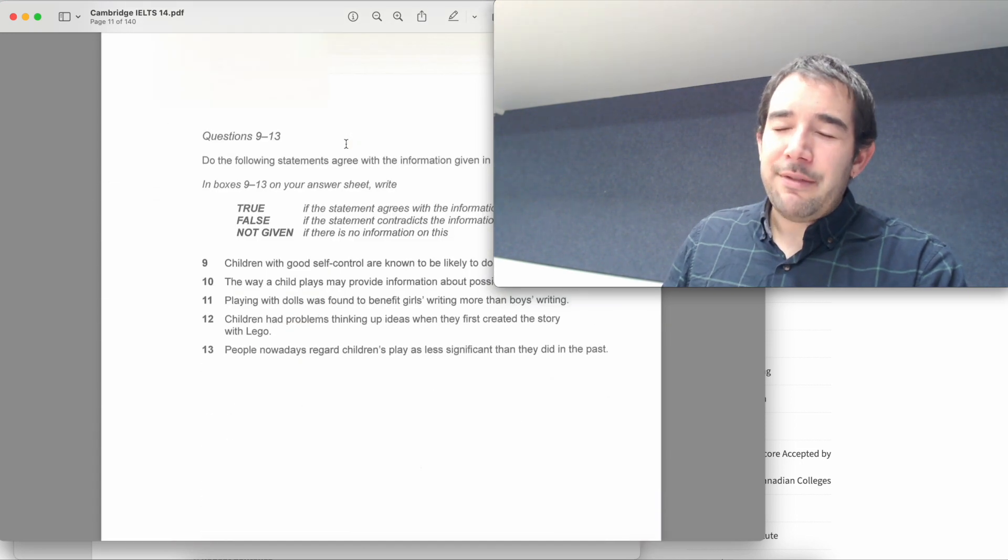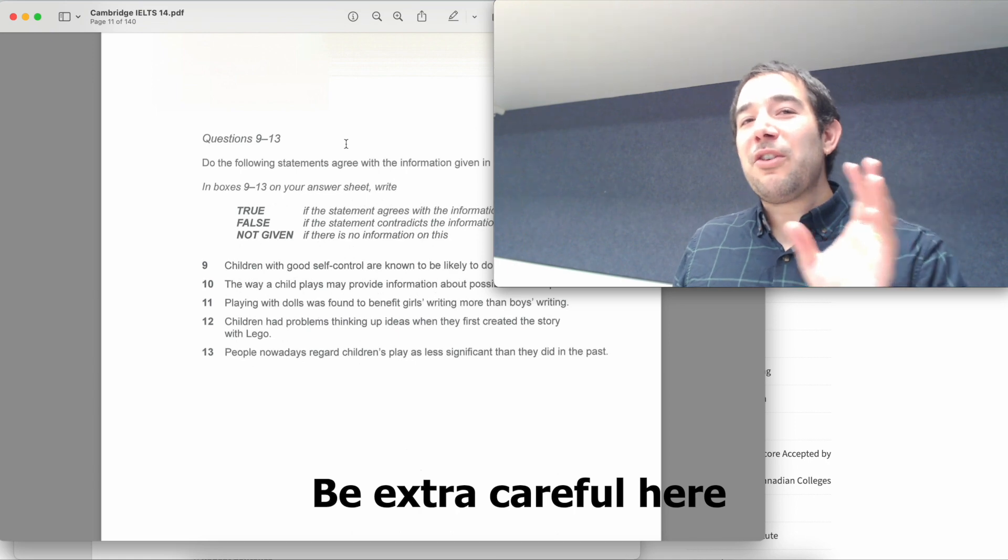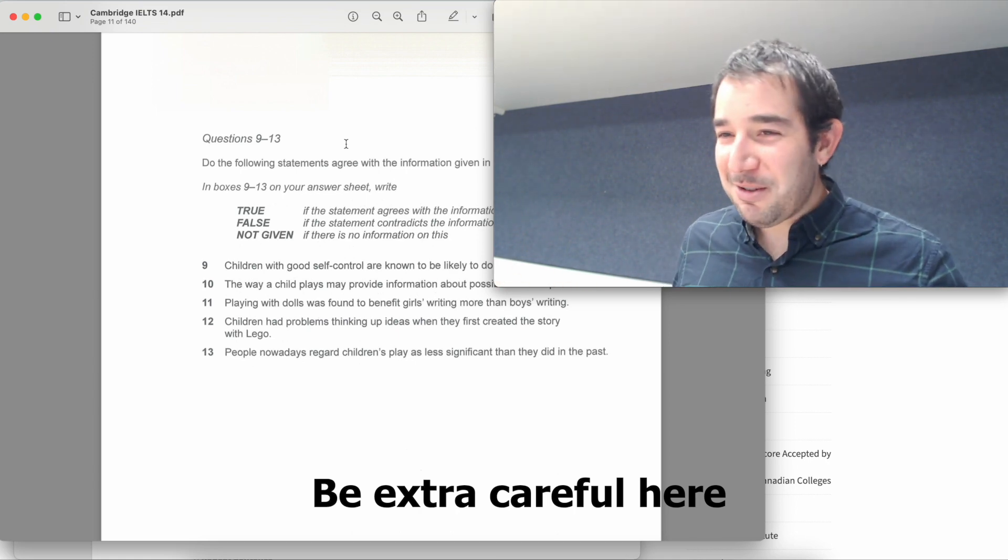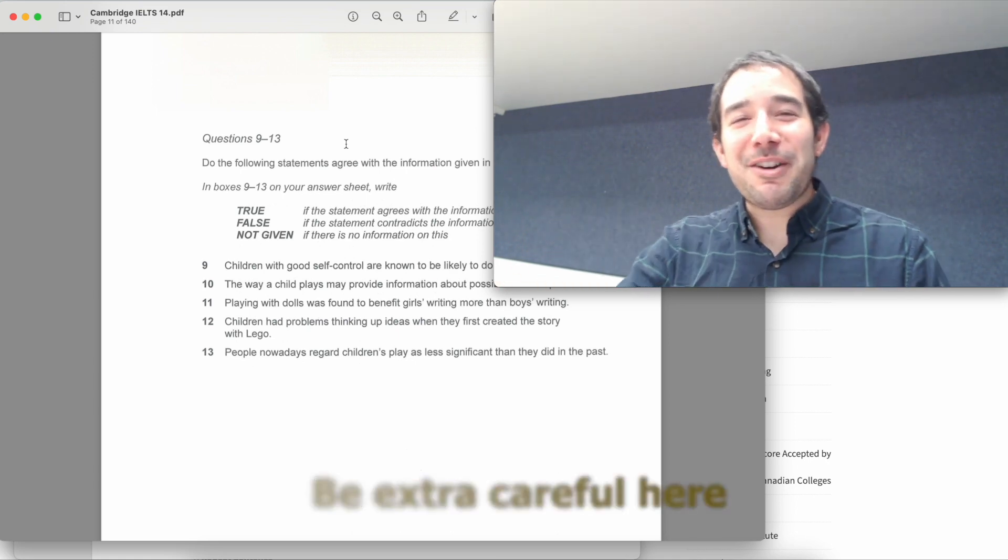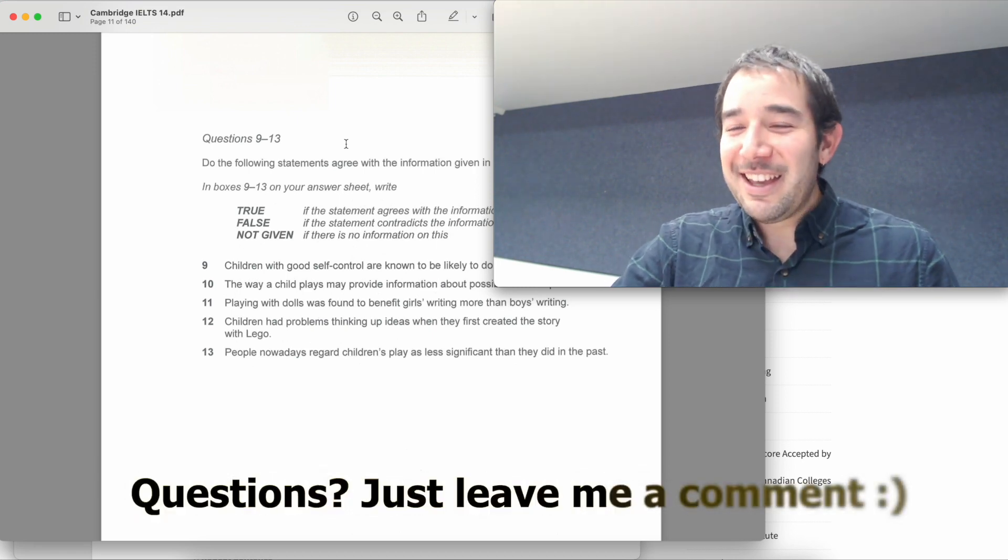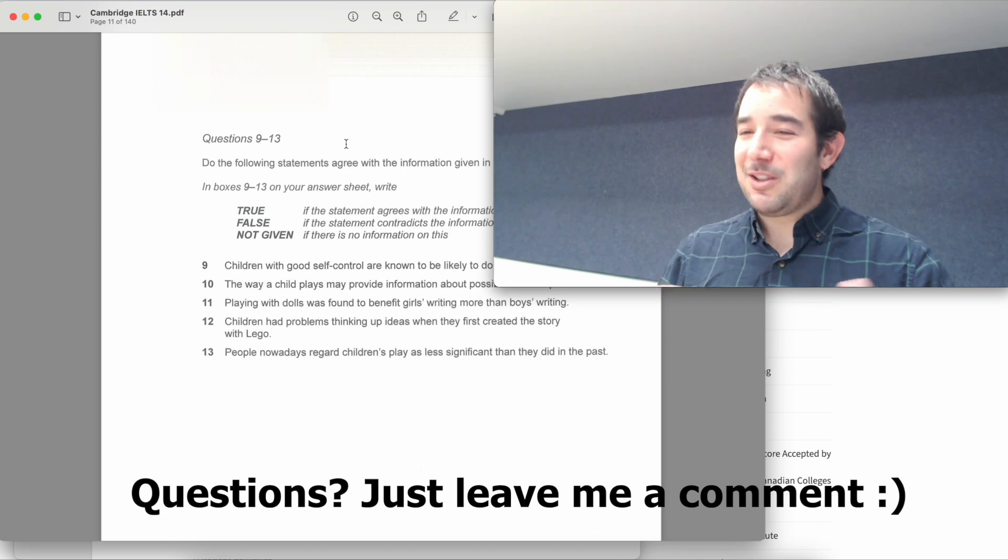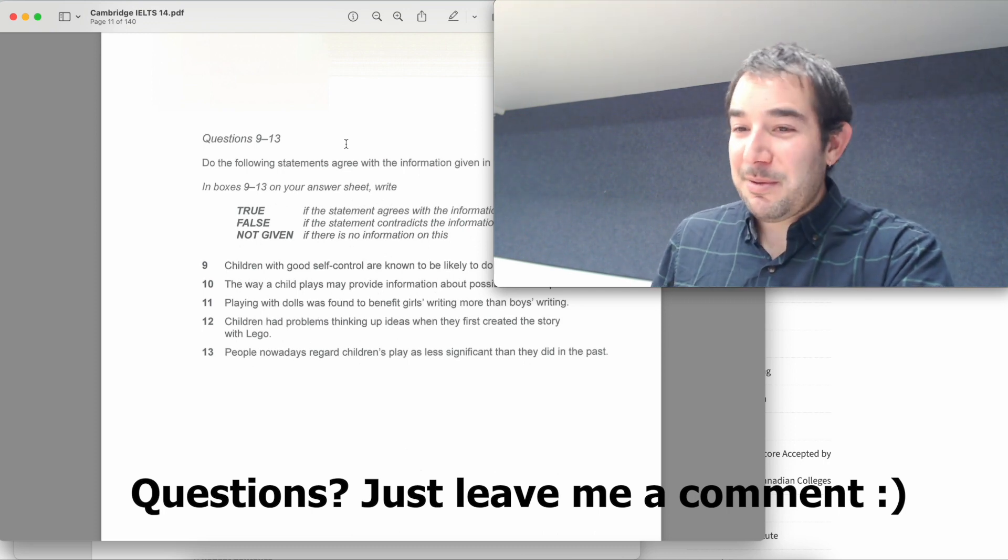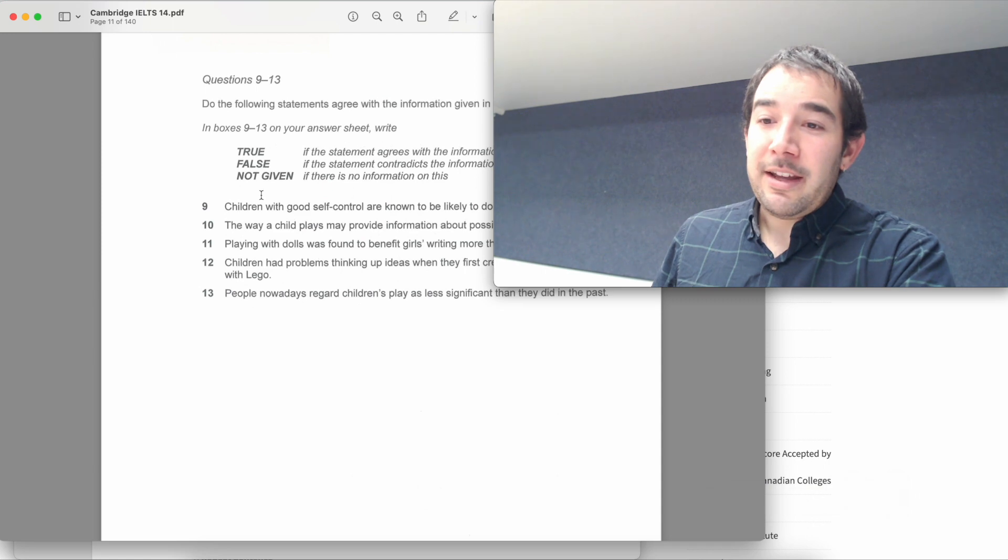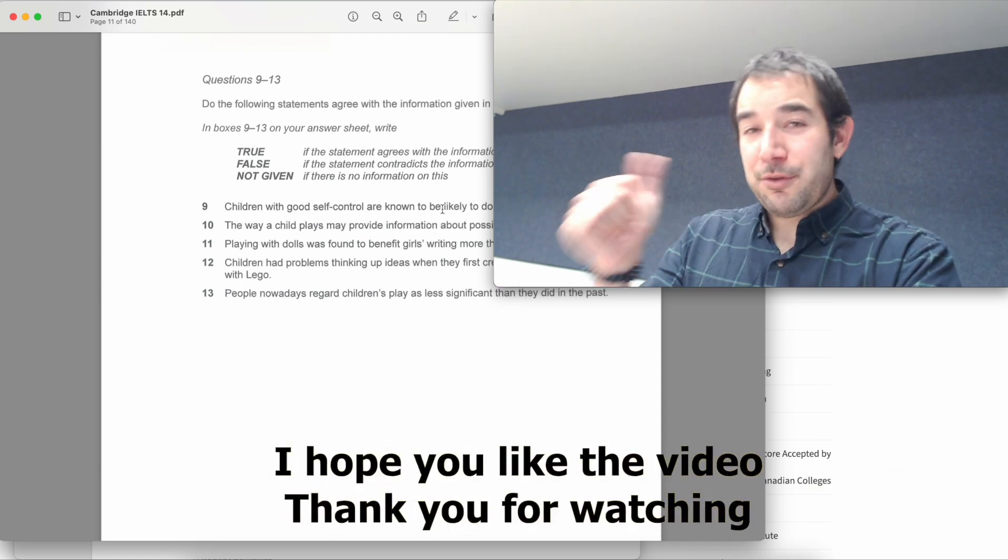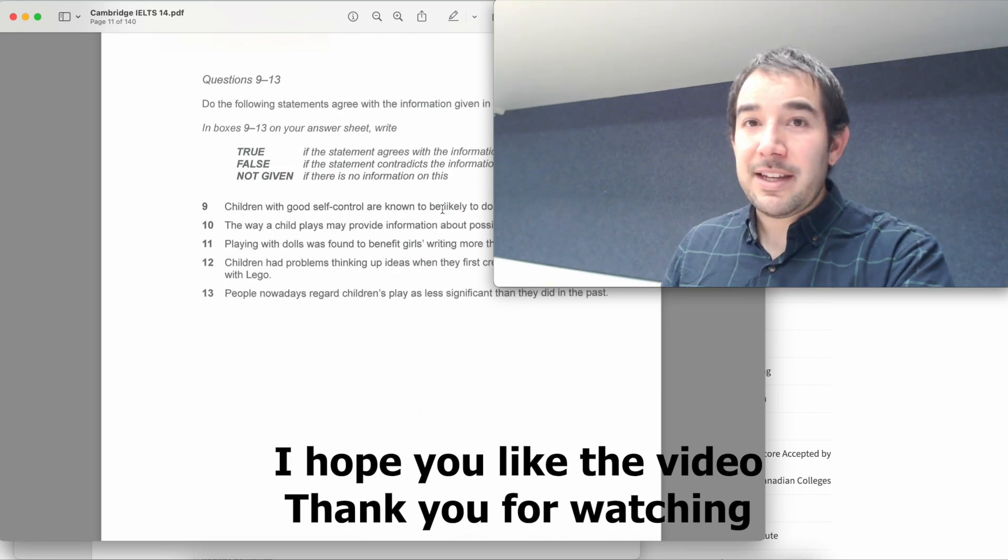Then we have the infamous true, false and not given. I'll make a new video only for this because people hate this question. Let me know in the comments if you're an IELTS test taker and you dislike this question. So again, you need to read these statements and then you need to say if it is true, false or not given. Nice and easy.